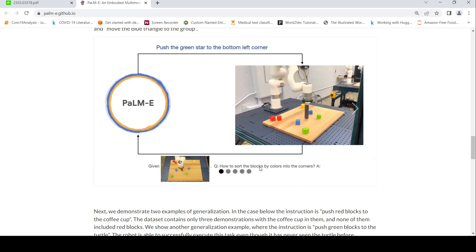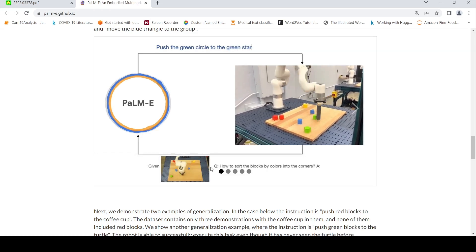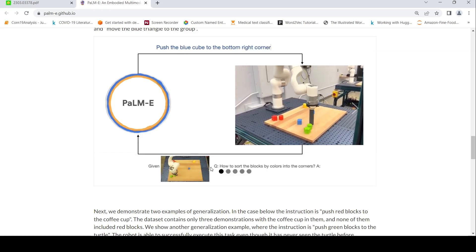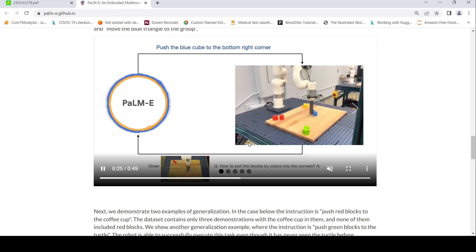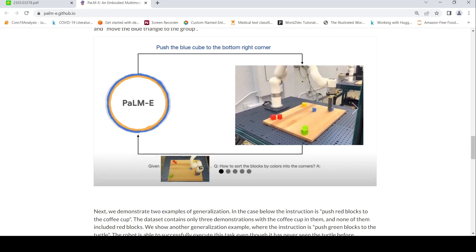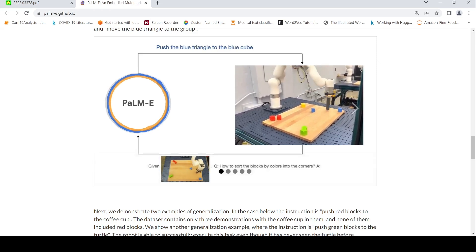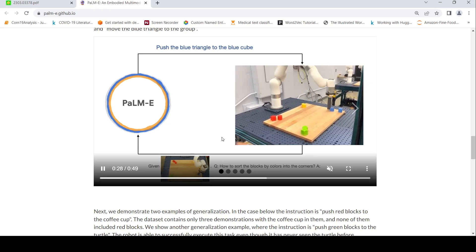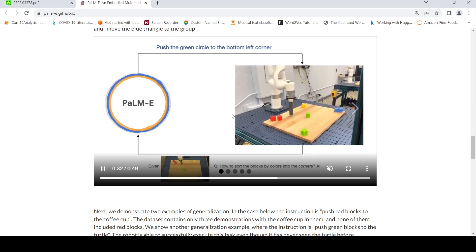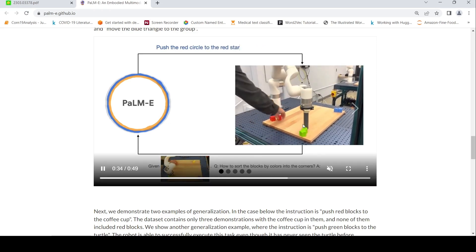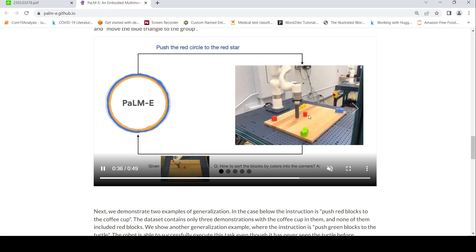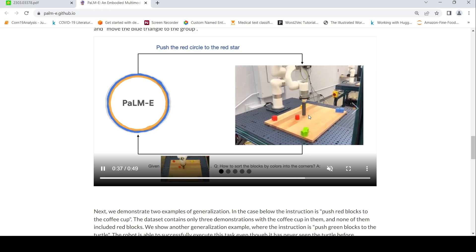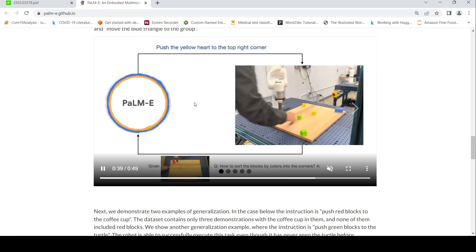Here, how to sort the blocks by colors into the corners. So it first tries to push green to one corner, then blue to the other corner, yellow is already in that corner and red is in the corner. So again, if green is pushed over here, you can see that it pushes back. Now red is kept over here. It tries to push red back.